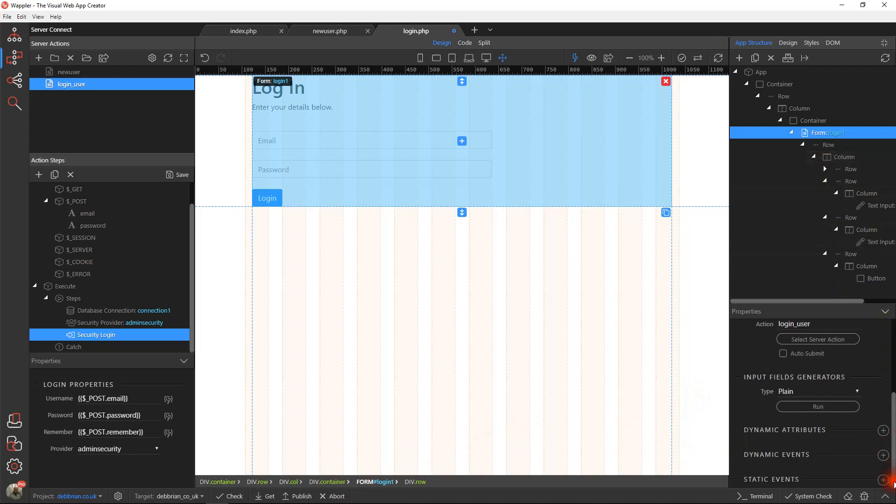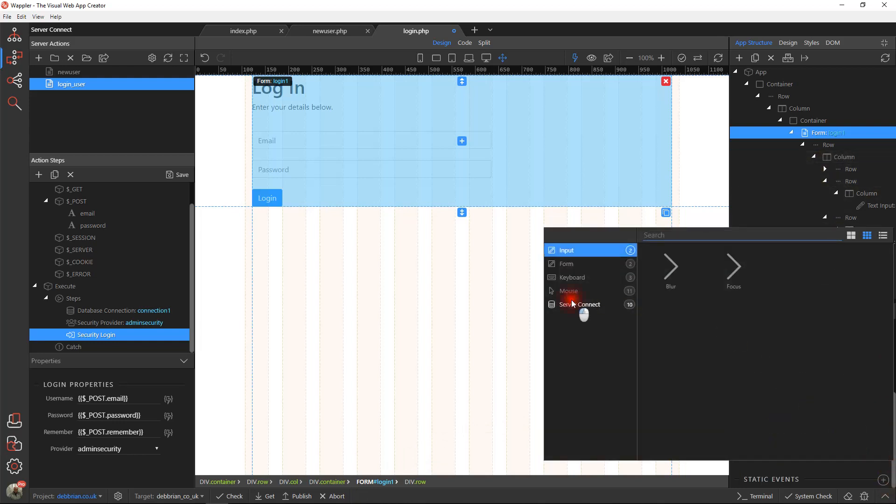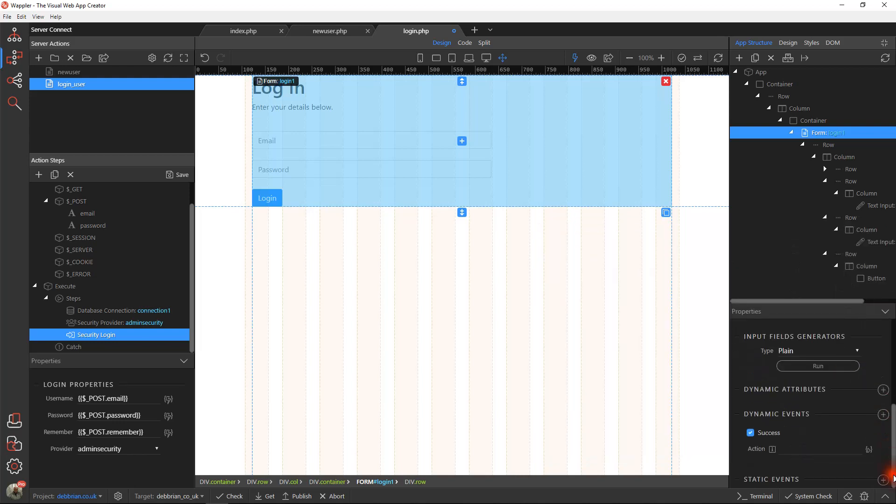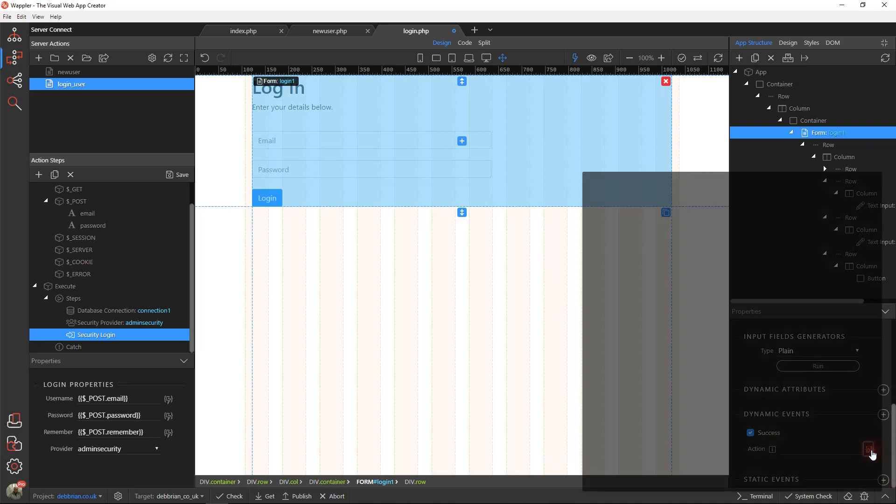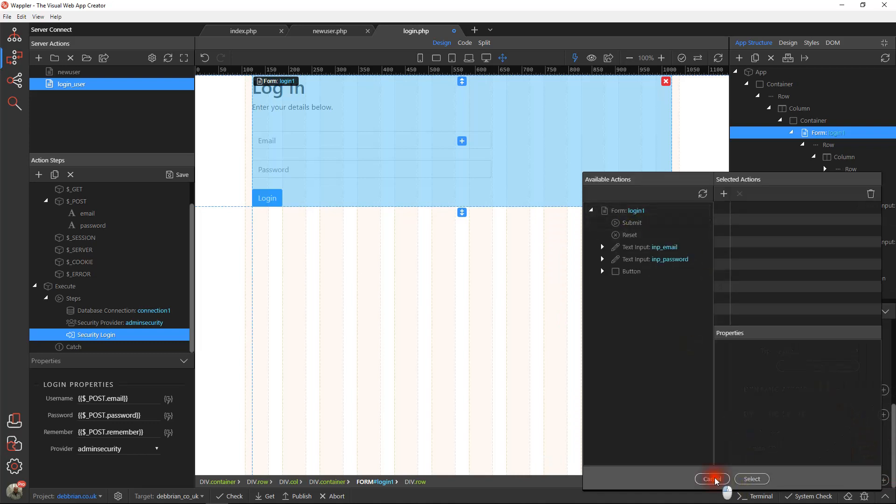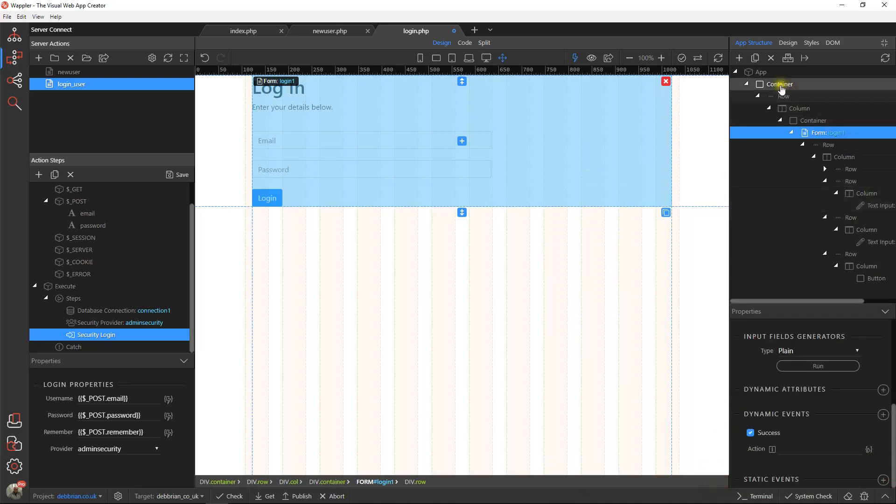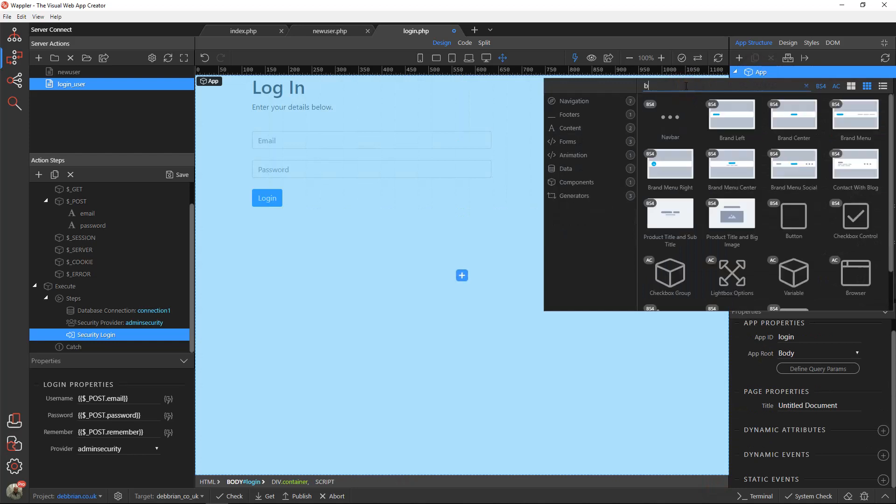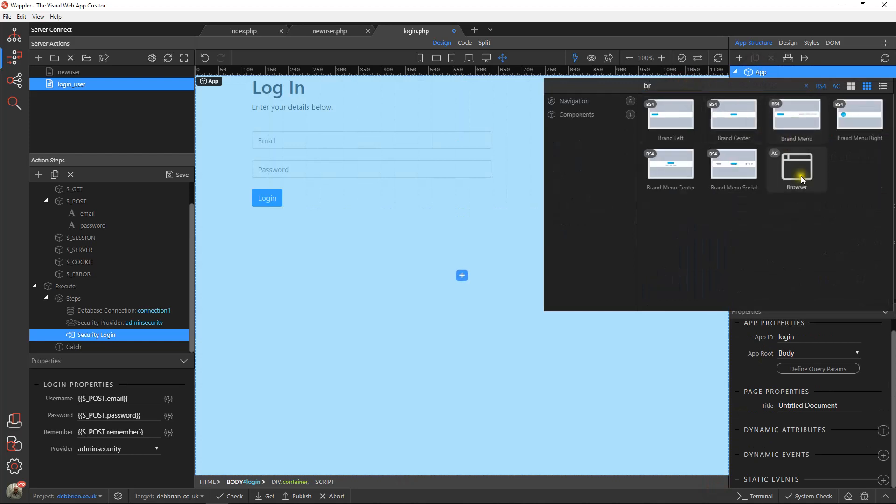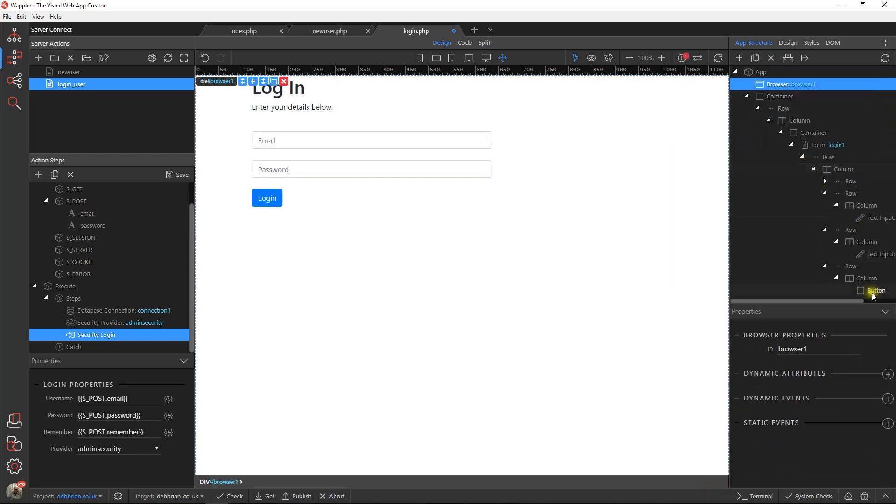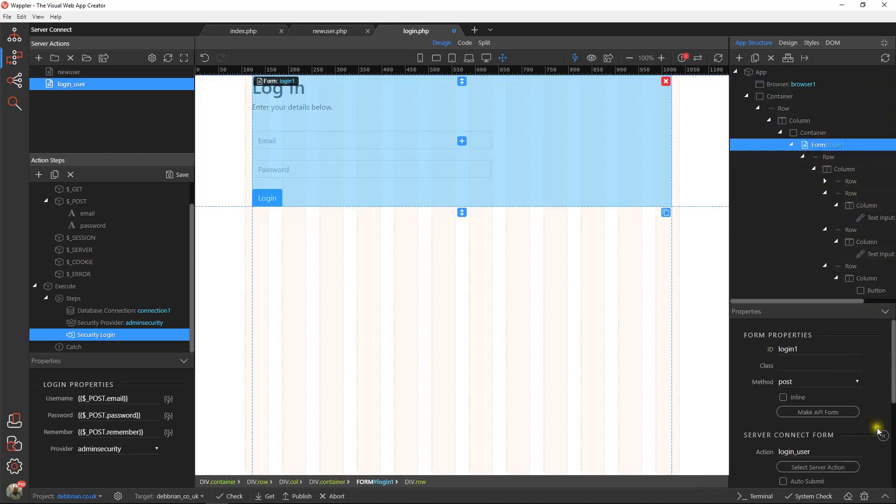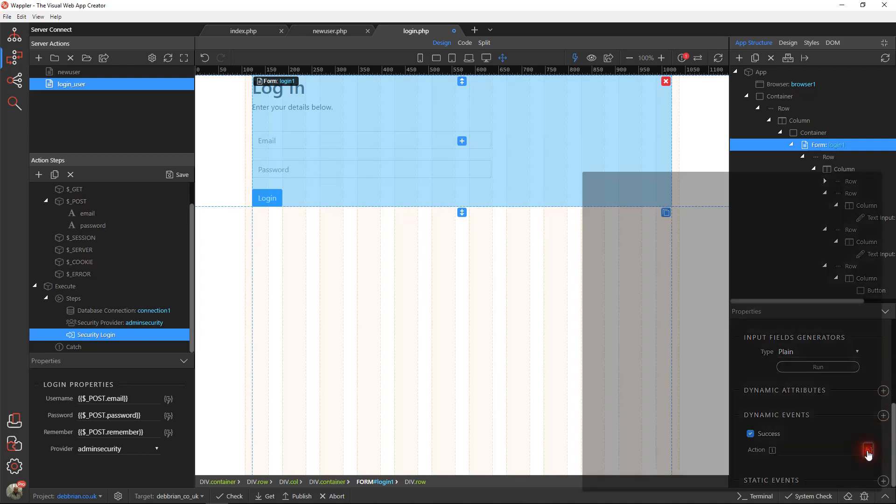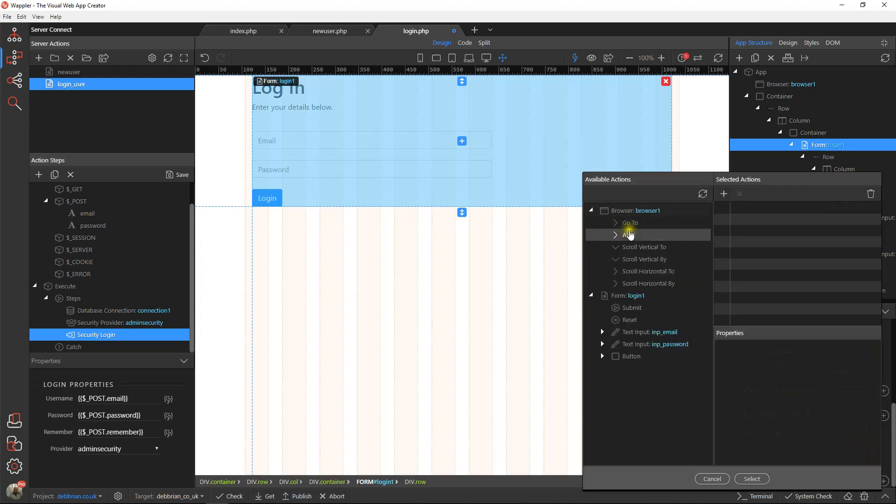Now what we can do is we can add our dynamic server event actions. We just need to add a browser component in there. In the event of success, I'm just going to take it back to the home page as we did before.